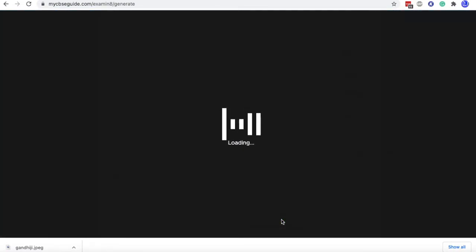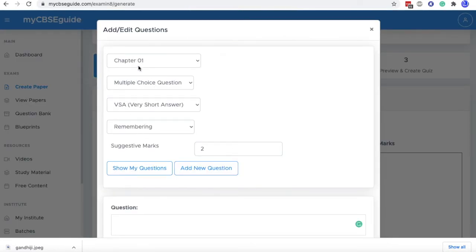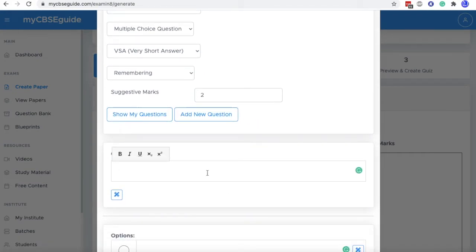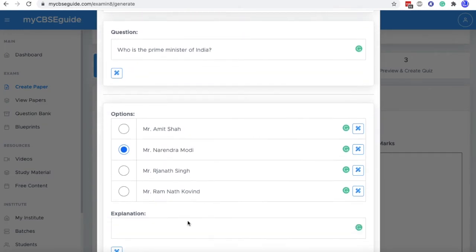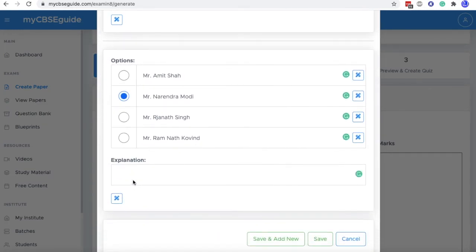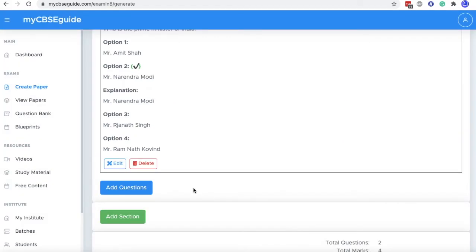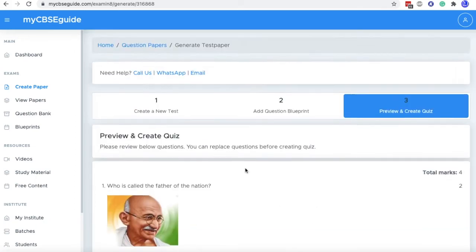If you click save and add new, you will find that all the fields are already selected. Chapter one multiple BSA. So you just need to add the question. Let's take another question. So this way you can give options and then give an explanation and click save and add new. You can add multiple questions in the screen. And once all questions are added, you can click save and continue.